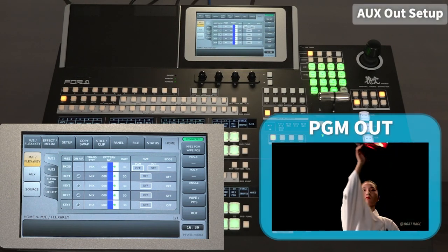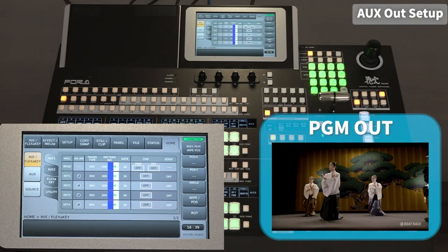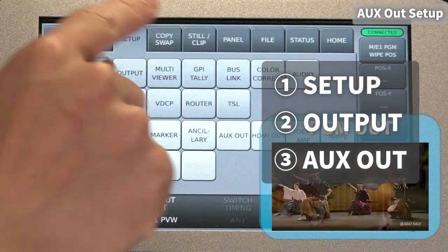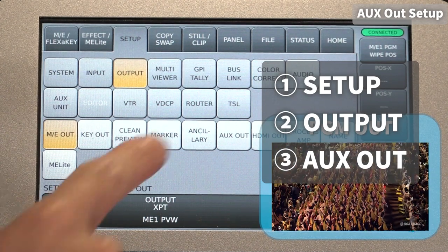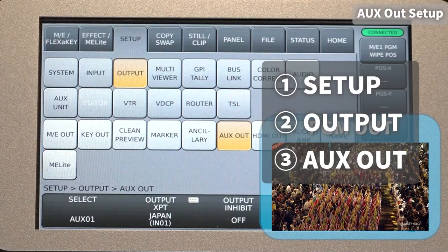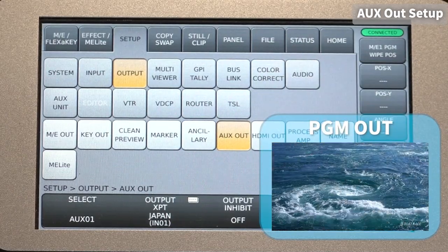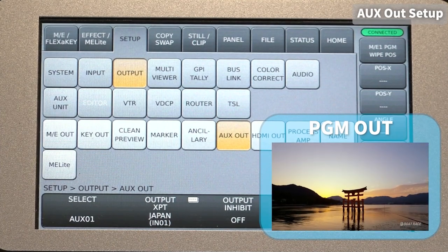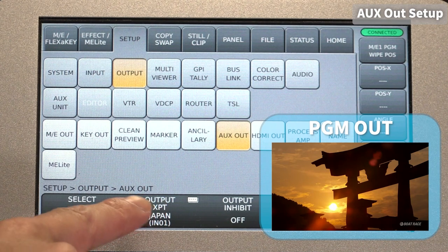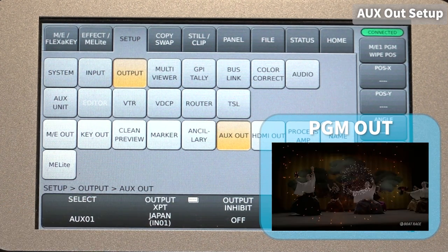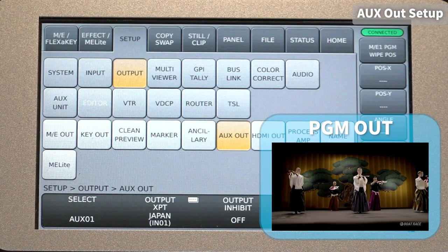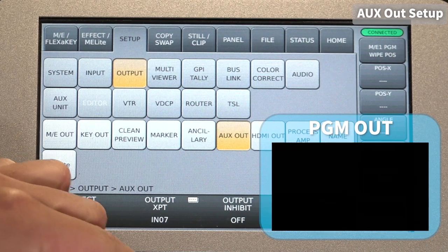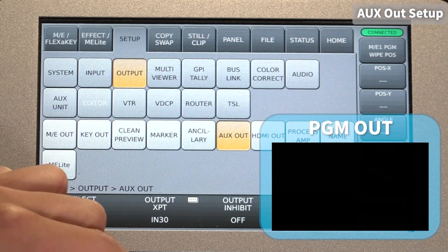Set the Auxiliary settings. Go to Setup > Output > AUX Out. Set the AUX to be configured using Select. The current setting is that the Input 1 signal is output from AUX 1. Change the value of Output XPT to the signal to be output.